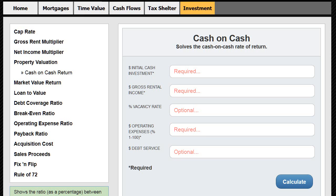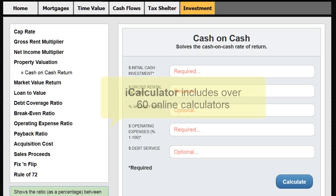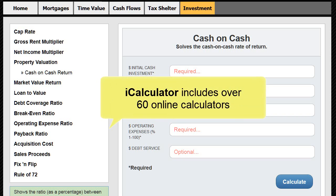Hi, this is Jim Kopseff. In this video, I'm going to show you how to do the cash-on-cash return. I'm going to use my iCalculator program because it's easier to show you the formula and the process.